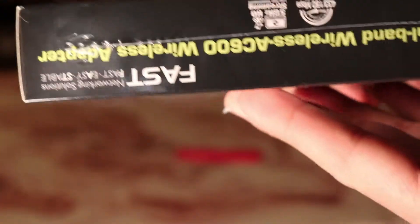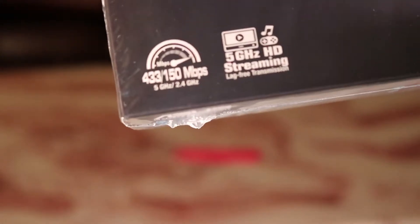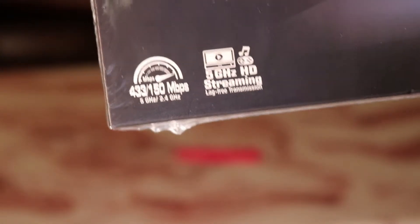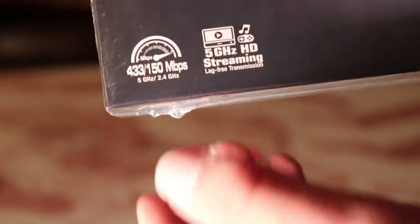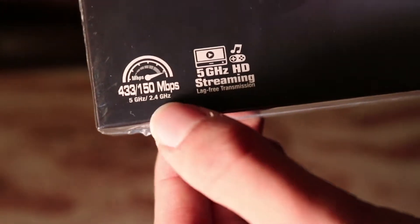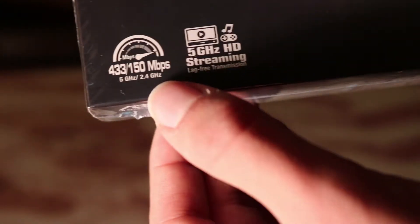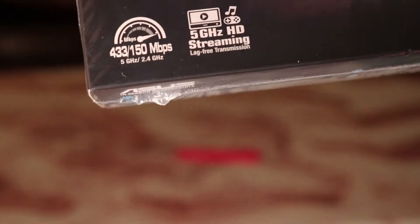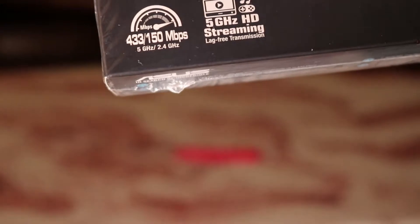It does 433 air net speed. It's right there. And it does 2.4 and 5G.